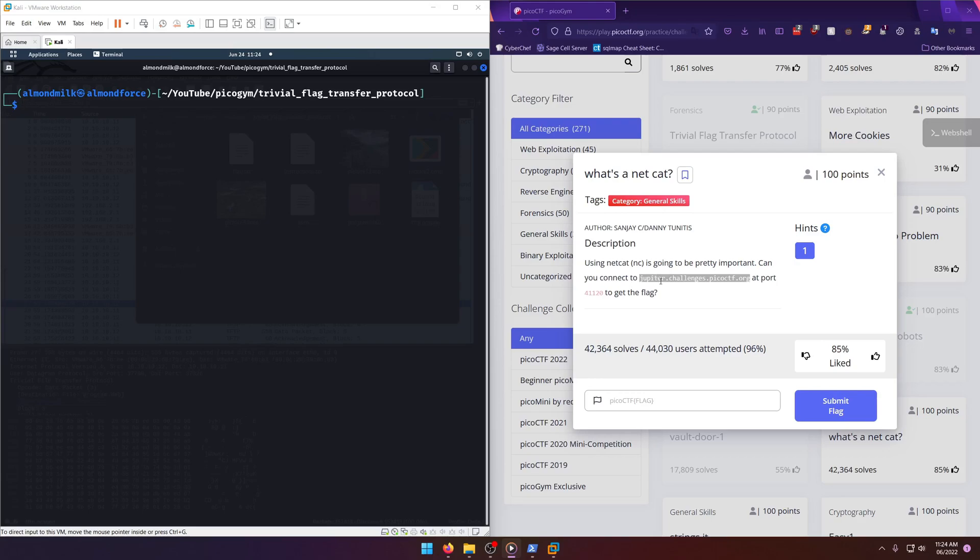Can you connect to jupiter.challenges.picoctf.org at port 41120 to get the flag? I think PicoCTF has had several netcat challenges in the past, and this is probably just another standard one where you netcat in and they give you the flag. I believe I even have another challenge write-up that showcases this as well.